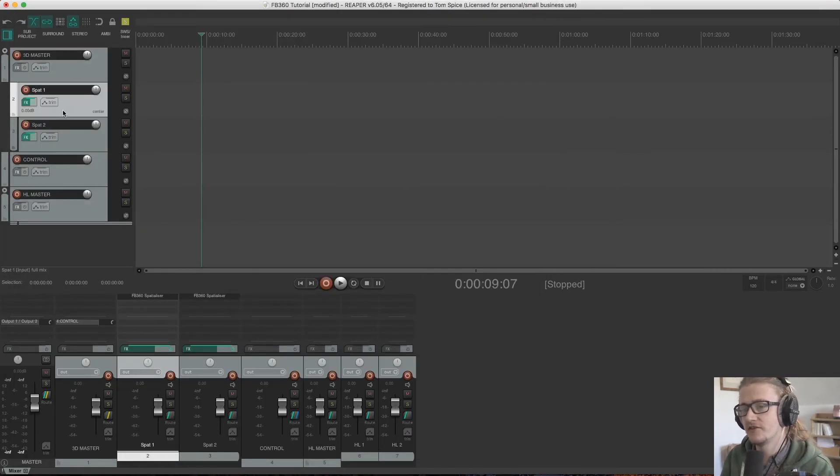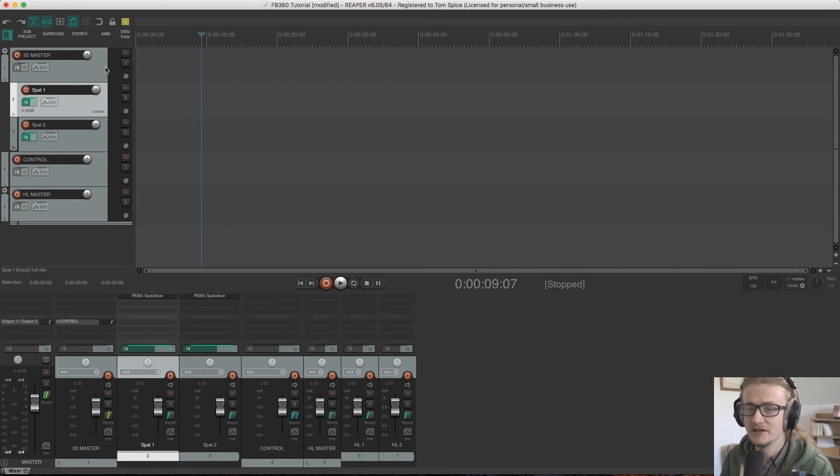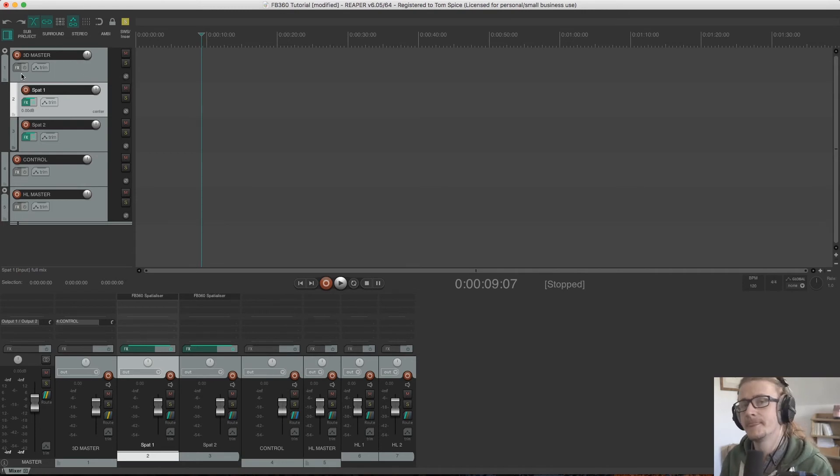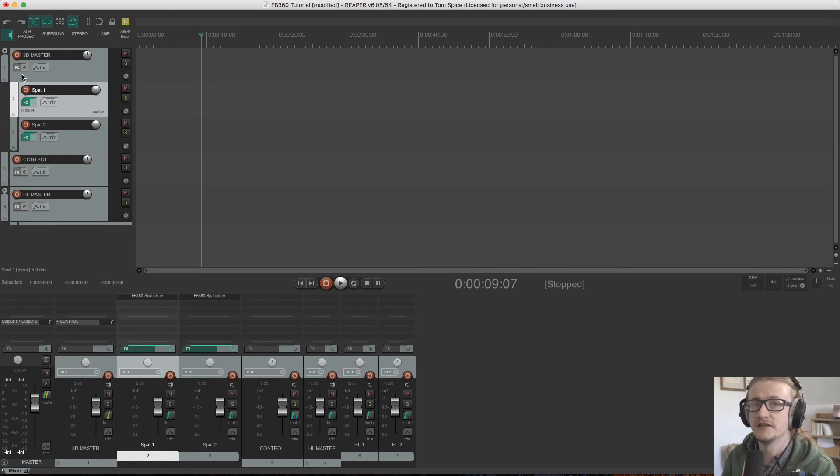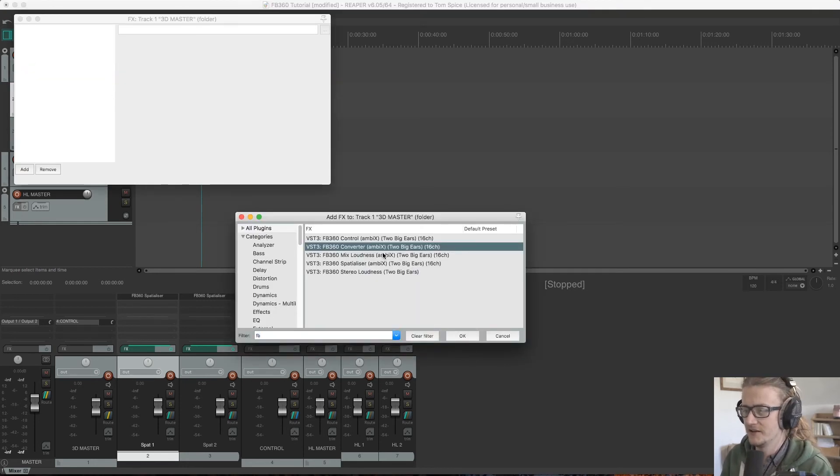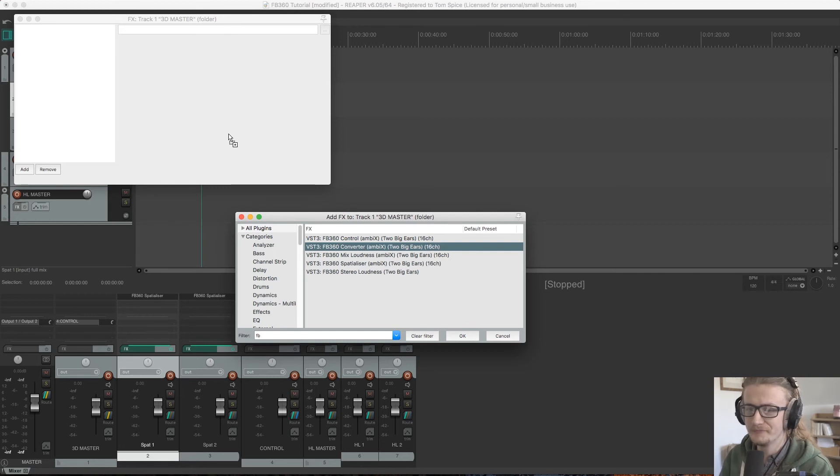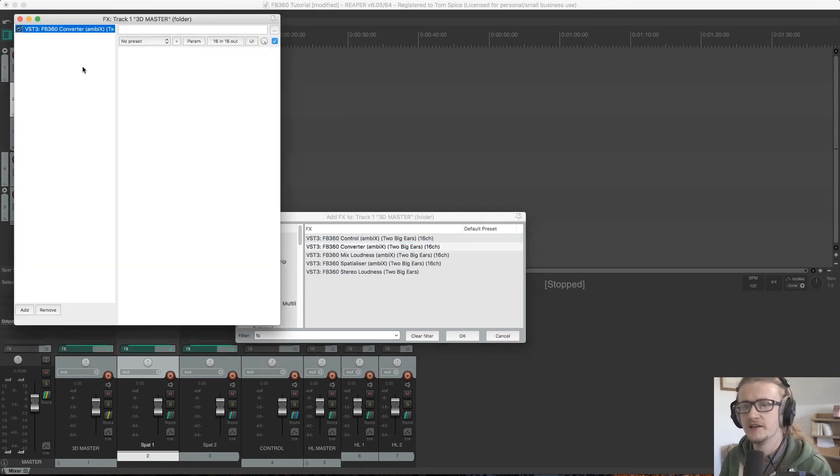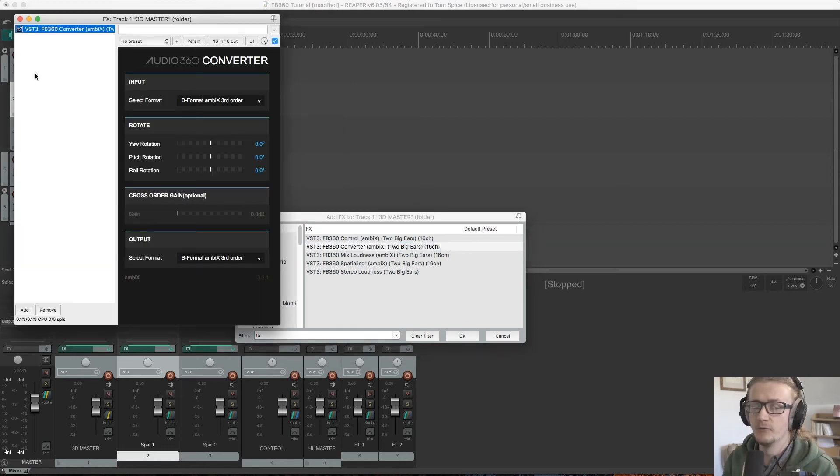These channels are then routed to the 3D master as we did earlier, and 3D master needs a converter plugin on it. So the converter plugin is here in the Facebook 360 collection, and we just want to bring that up here.